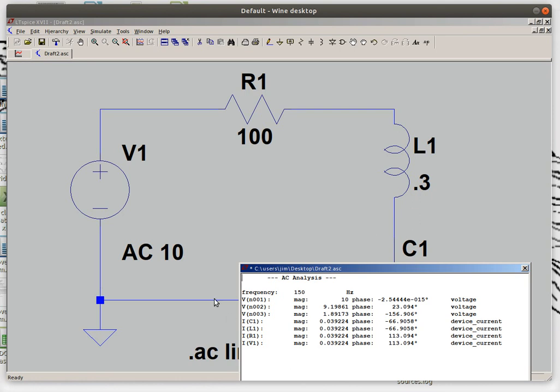And from here all the way down to zero, node 3, top of the capacitor, to node 0 which is where my ground is, I would get another answer. And note if I add 1.89 to that, well that should add up back up to 10 but the angle will be different.